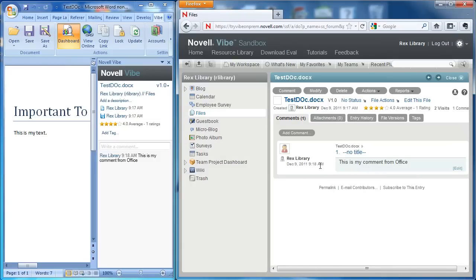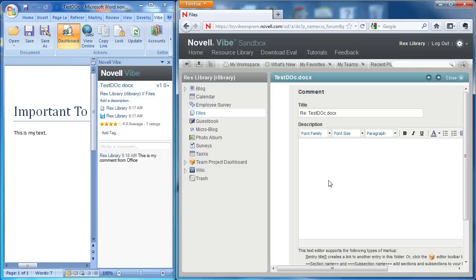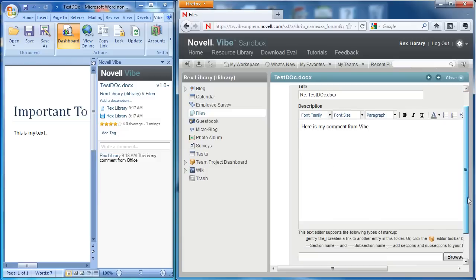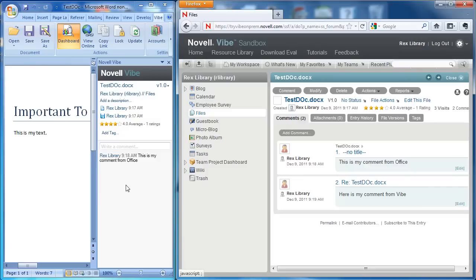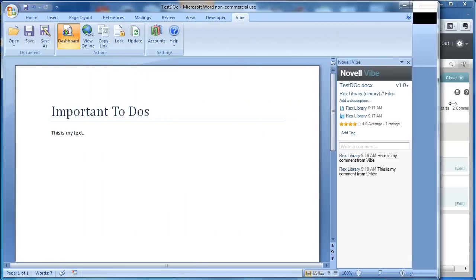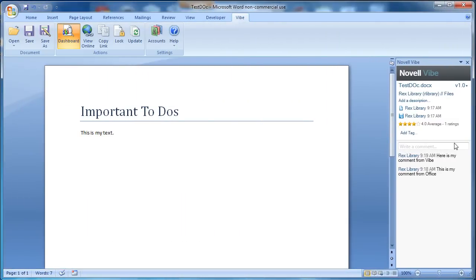And if I want to comment back, I can just type something like here's my comment from Vibe. I select OK. And while I'm in Office, I'll see that change made to the document.